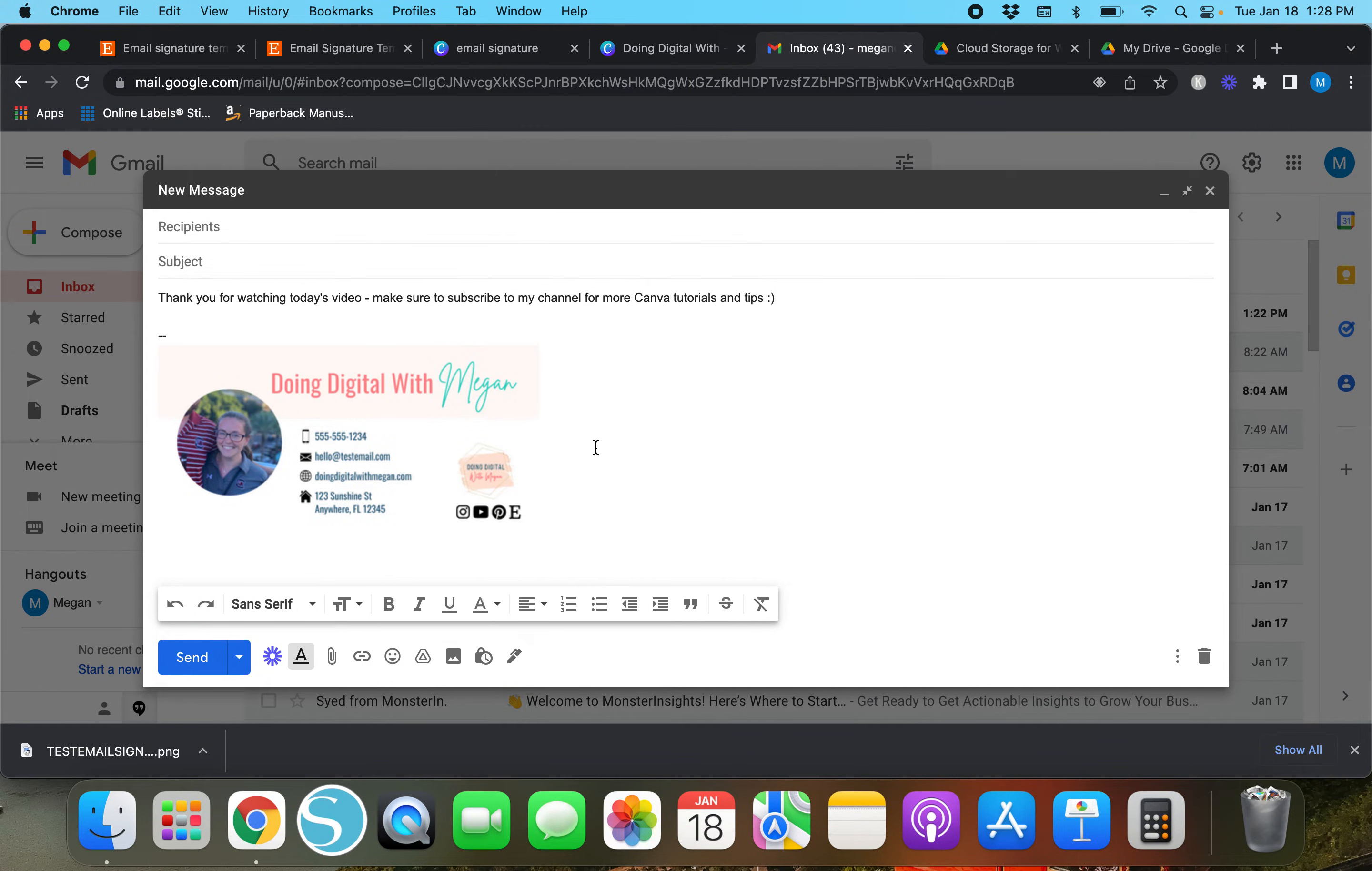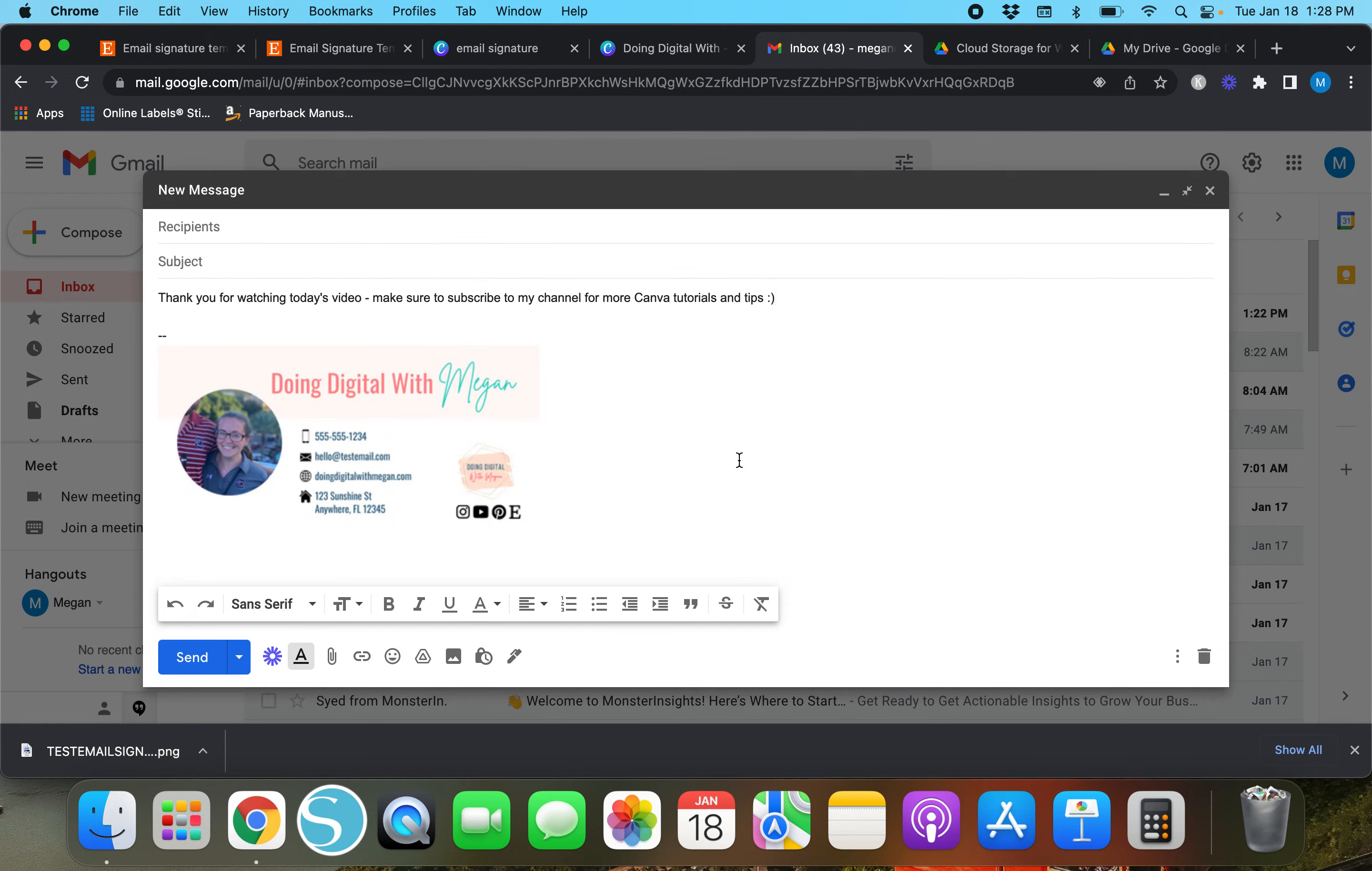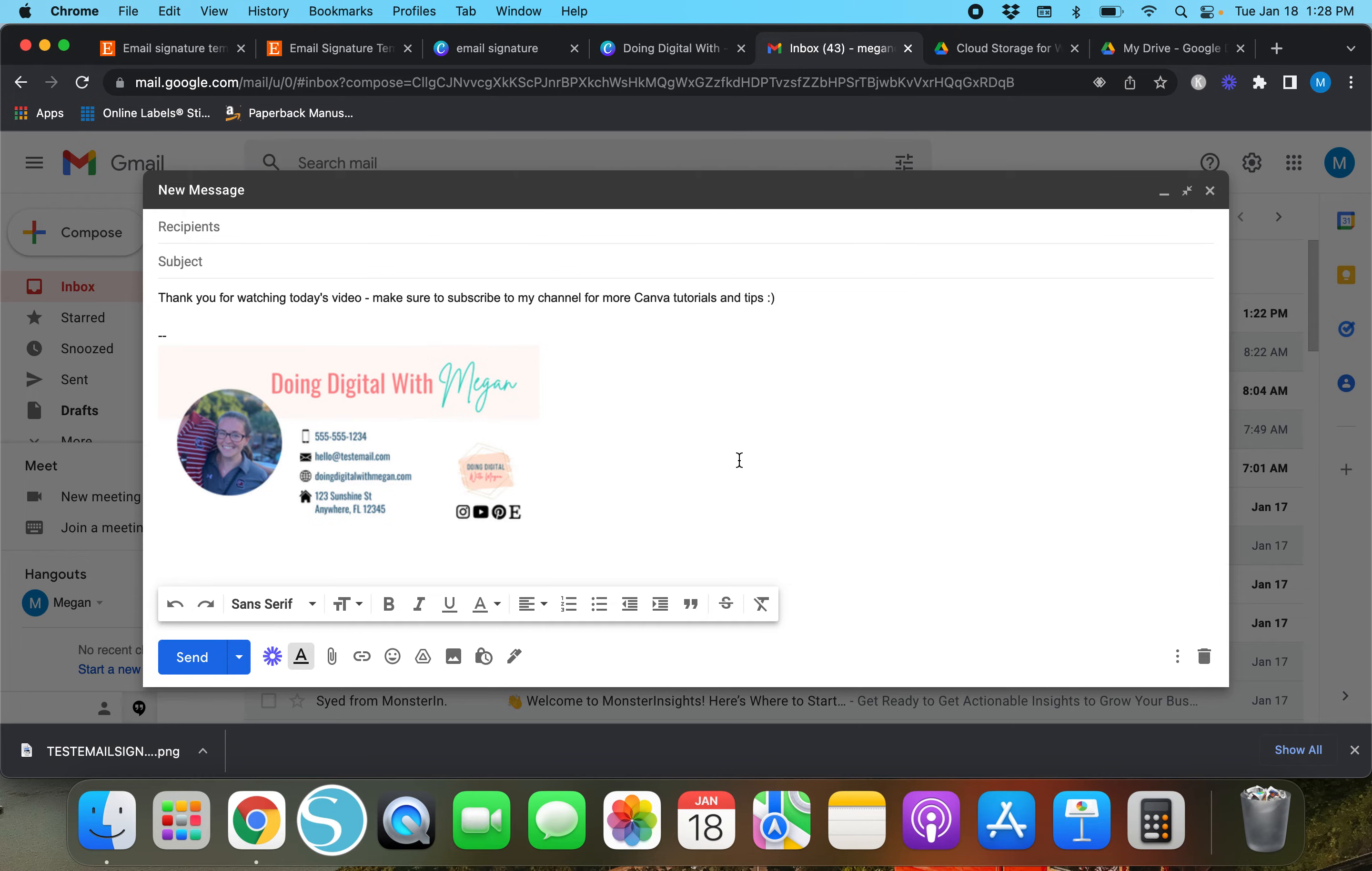It is a little blurry and this honestly is the first time I've ever tried this out, so I don't know why it's very blurry. But if you know why it's very blurry and how to fix that, I would appreciate you dropping a comment and letting me know. But that's how you would add it into Gmail.